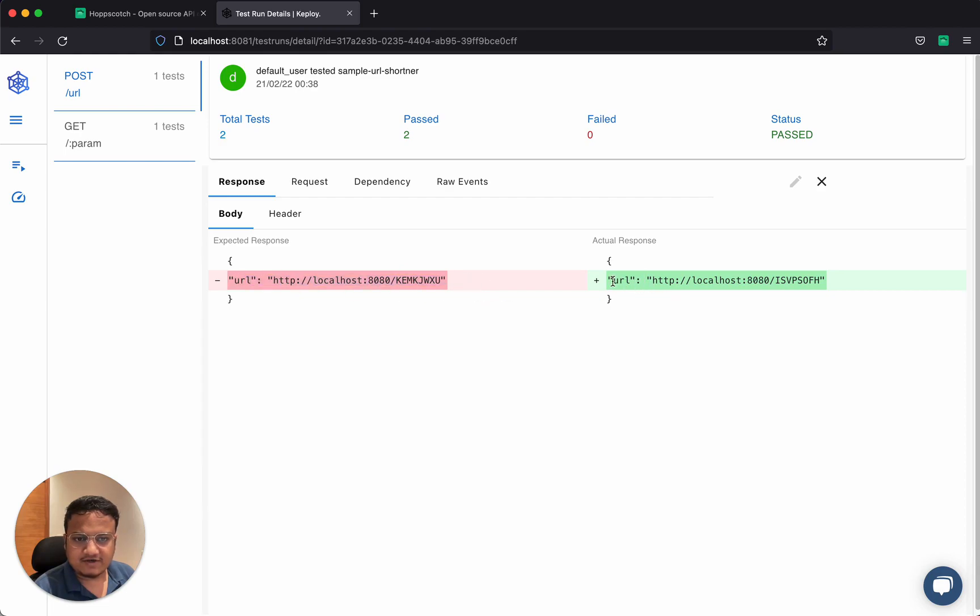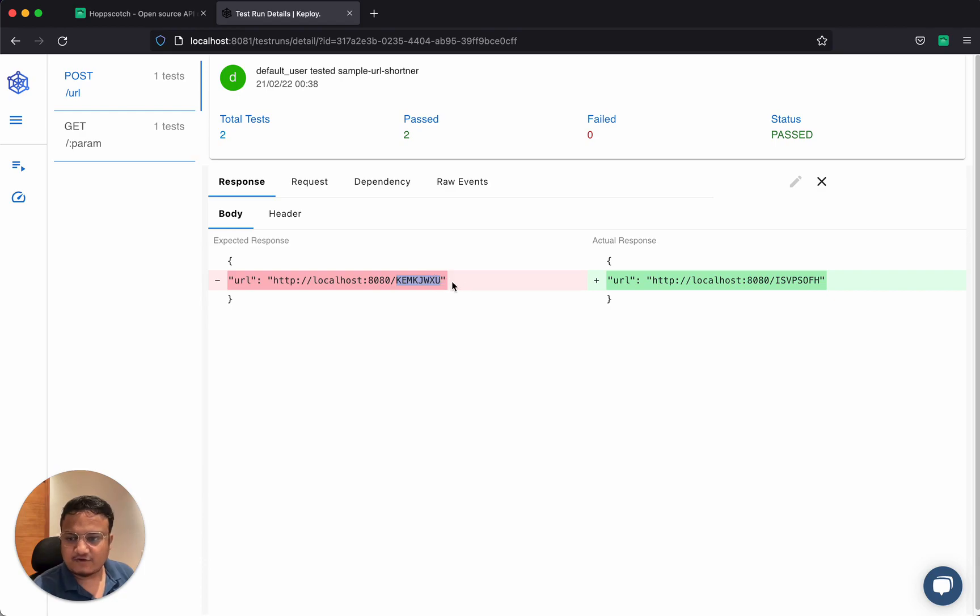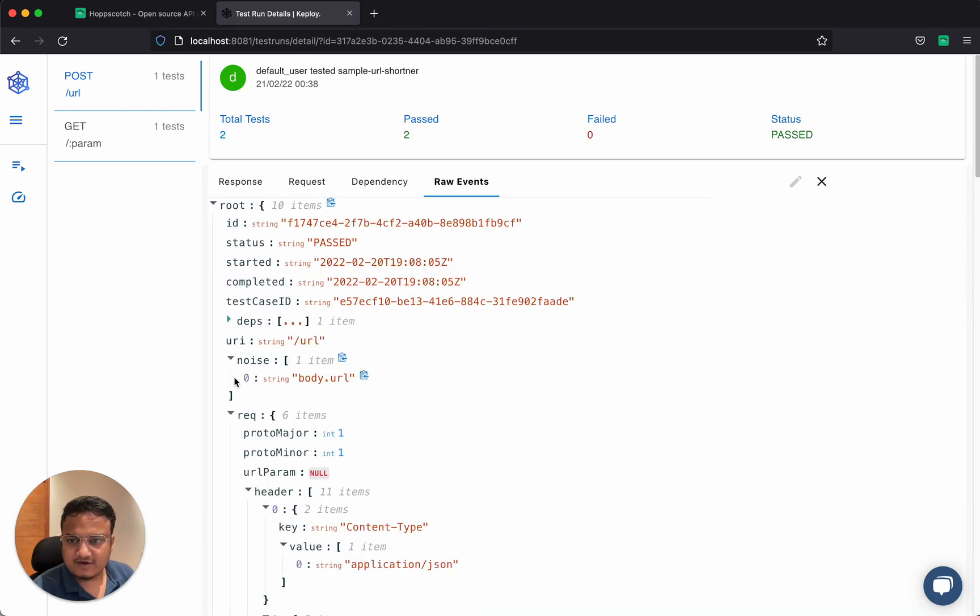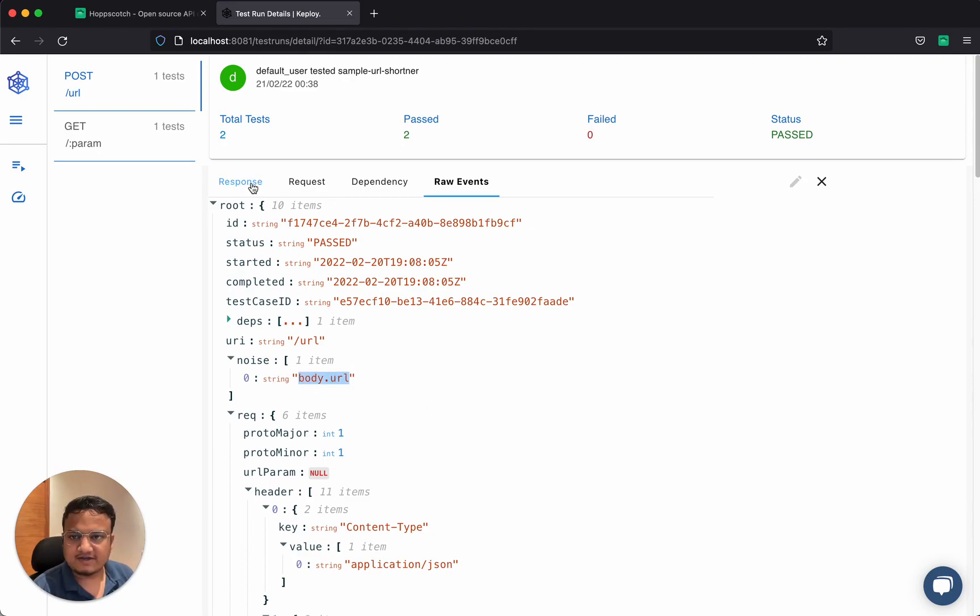Here, although the return is different, Keploi is smart enough to understand that this is a noisy field. It's using a hash, so it's going to be different all the time. In fact, if I go deeper, I can see that body.url is a noisy field, so it's automatically ignored.